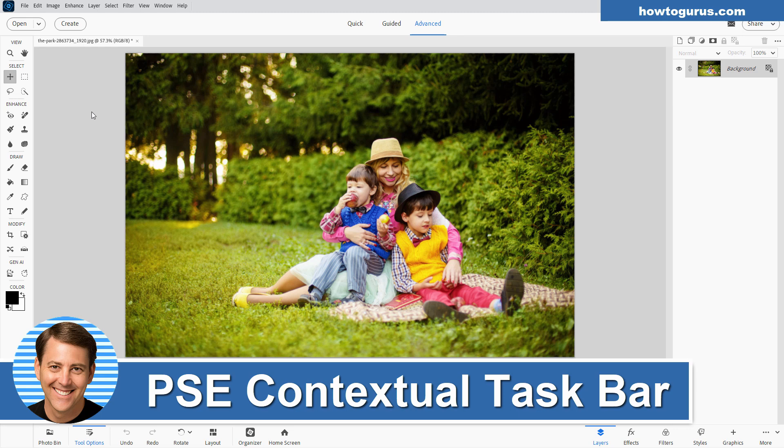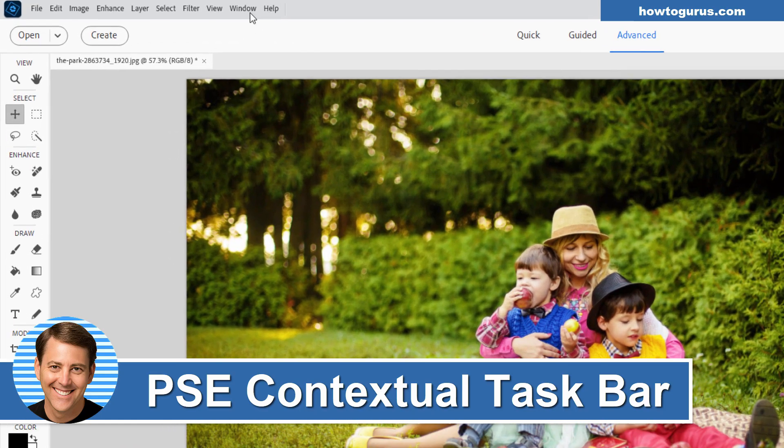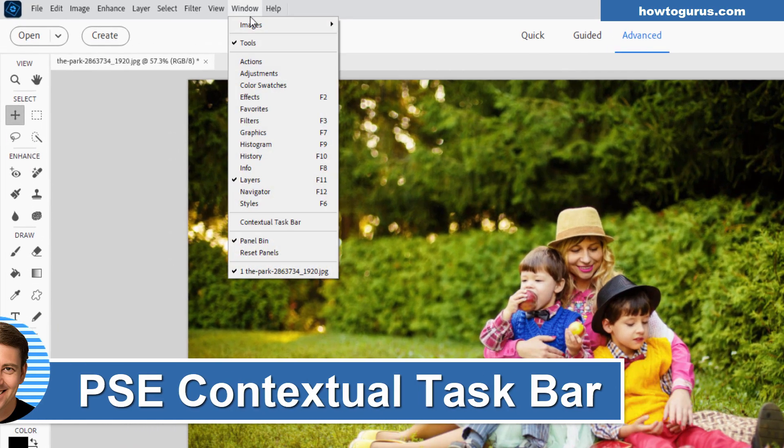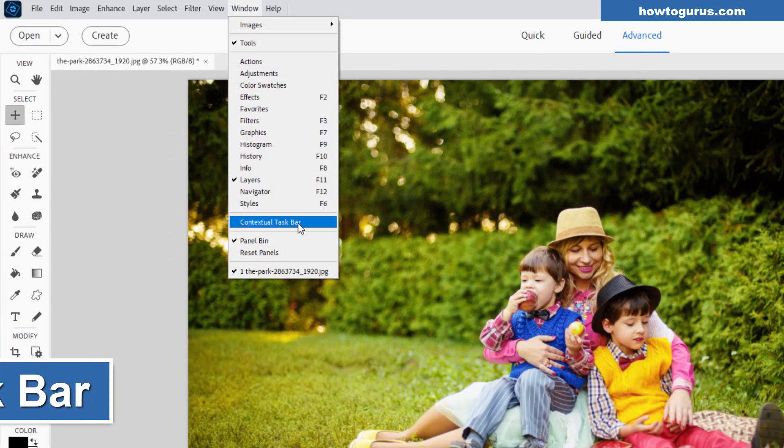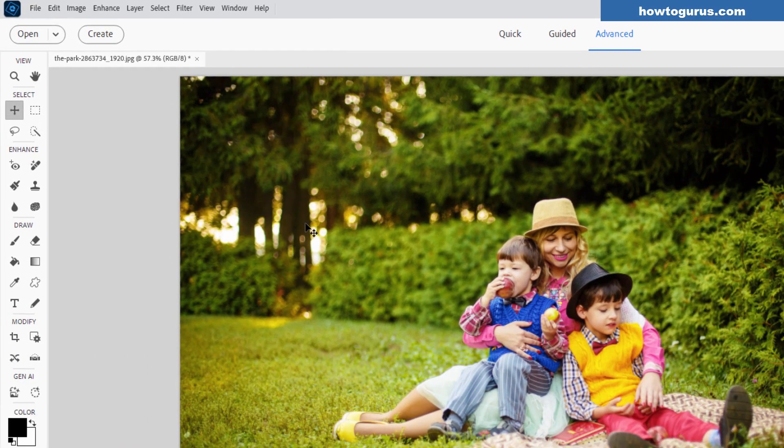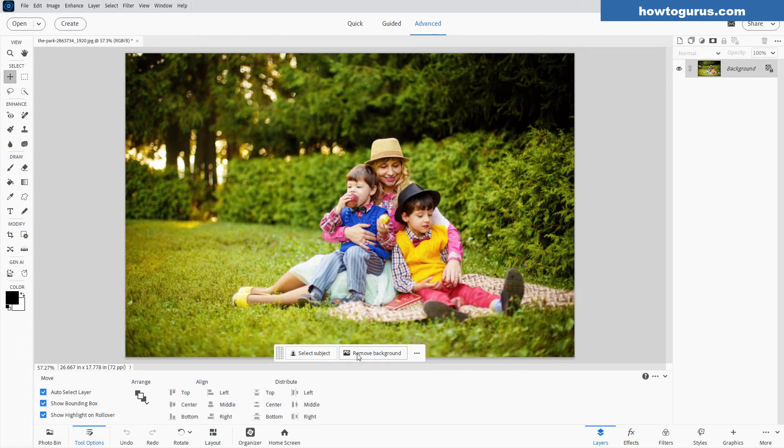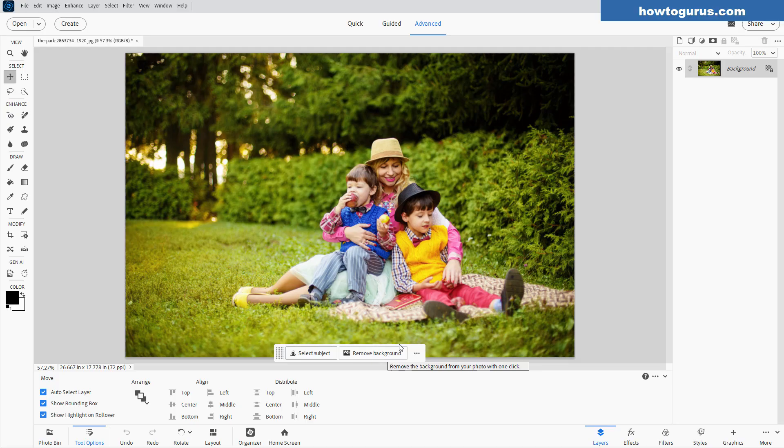Hi, George here. A new feature that actually has a big impact on how things look in Photoshop Elements 2026 is under the Window menu - the contextual taskbar, right down here.